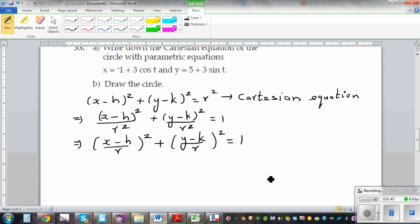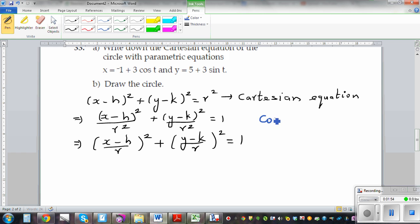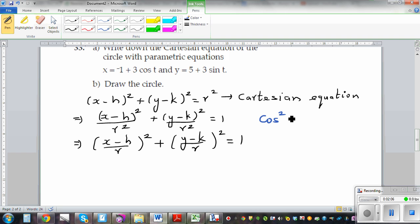This is a form which can be used for a trig form. In trigonometry, one of the basic identities is cos squared theta plus sin squared theta is equal to 1.